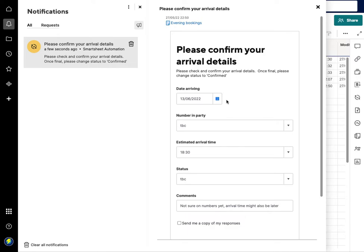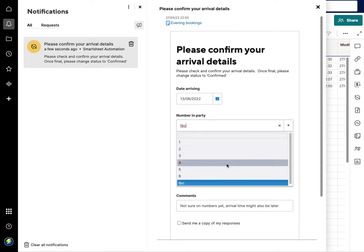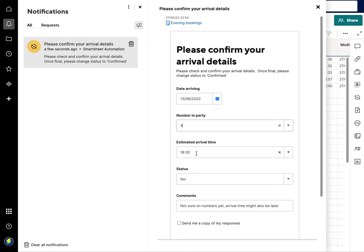So in here in their email or in this form, I can get this piece where it says please confirm your arrival details. Number in the party, well I now know those numbers are going to be four people.